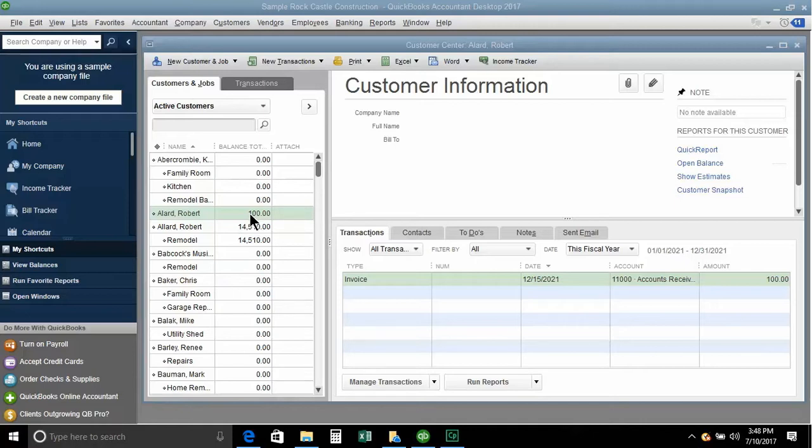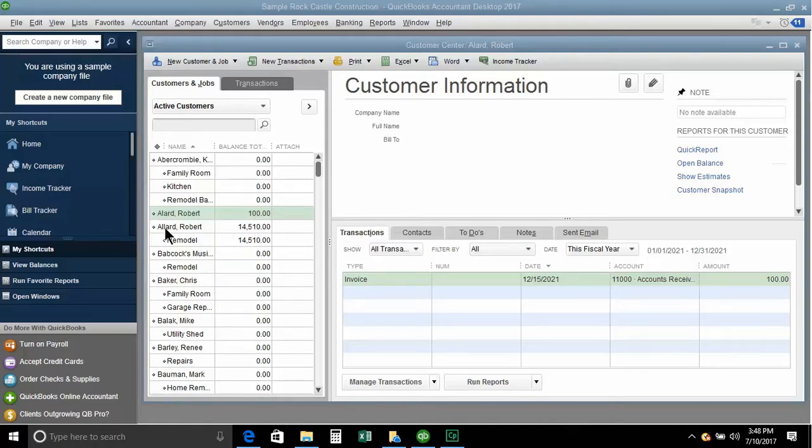There is a way to merge these together. And what we're going to do is we're going to take the incorrect one which is the single L. The correct spelling is the double L.